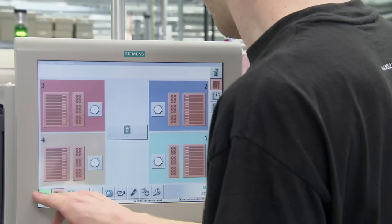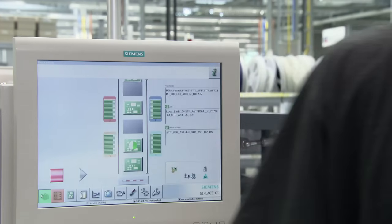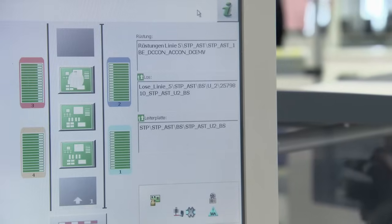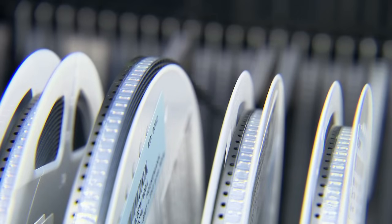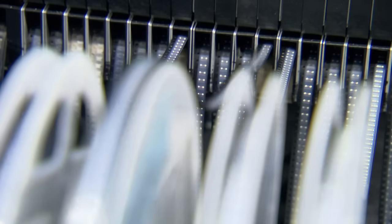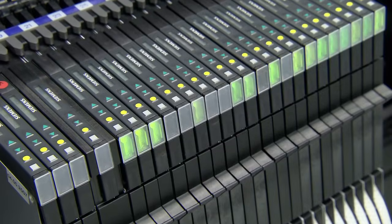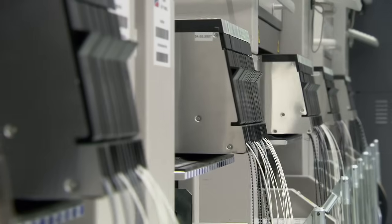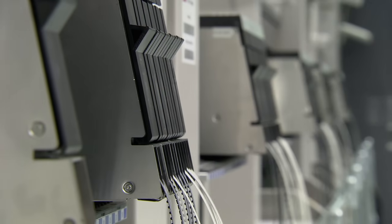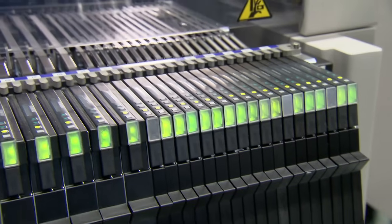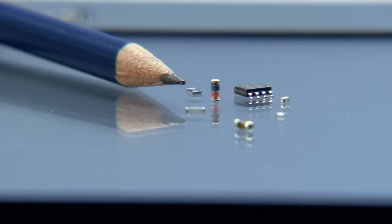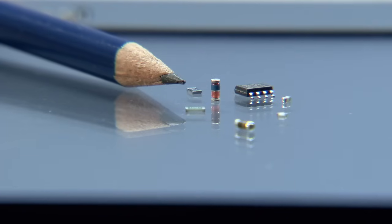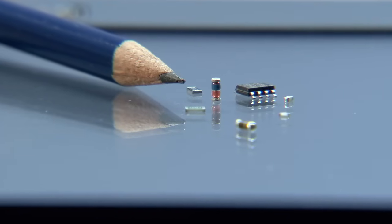Components are loaded into the machines in reels similar to film reels. Typical SMD components are resistors, diodes, transistors, or integrated circuits. The smallest of these components are about the size of a pencil point.